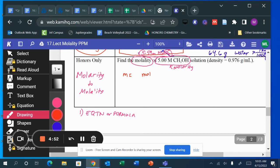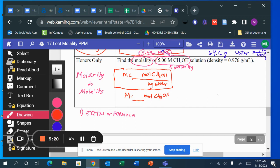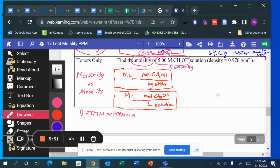The molarity formula is moles of solute — in this case CH₃OH — over liters of solution. After writing the formula, step two is to write the given. The given is 5.00 molar, so I plug that in.